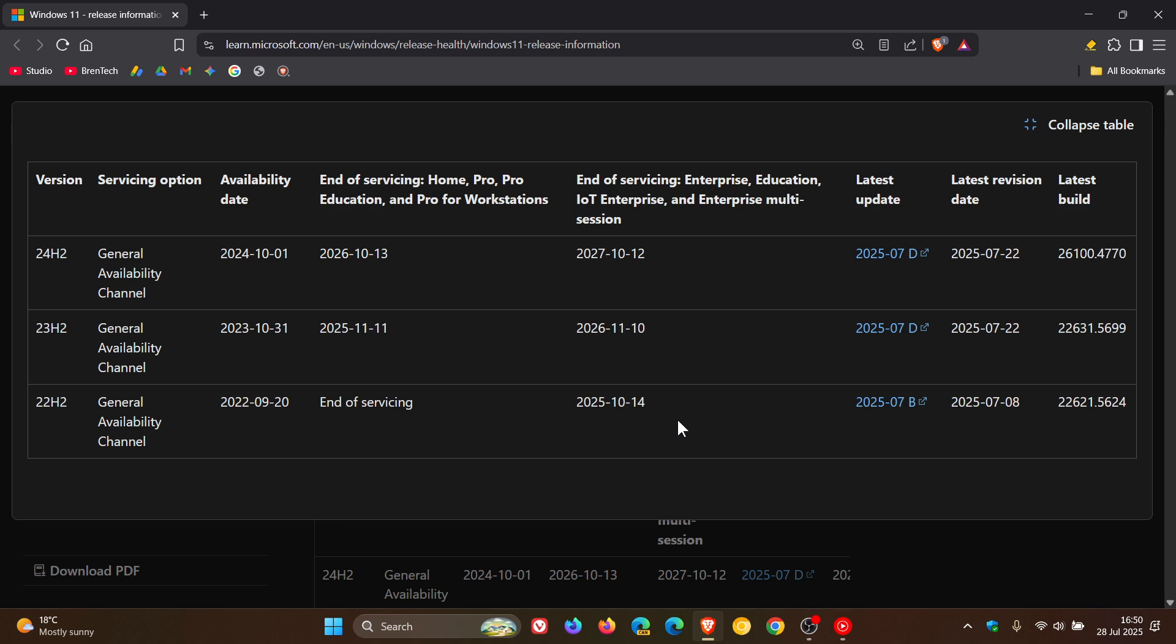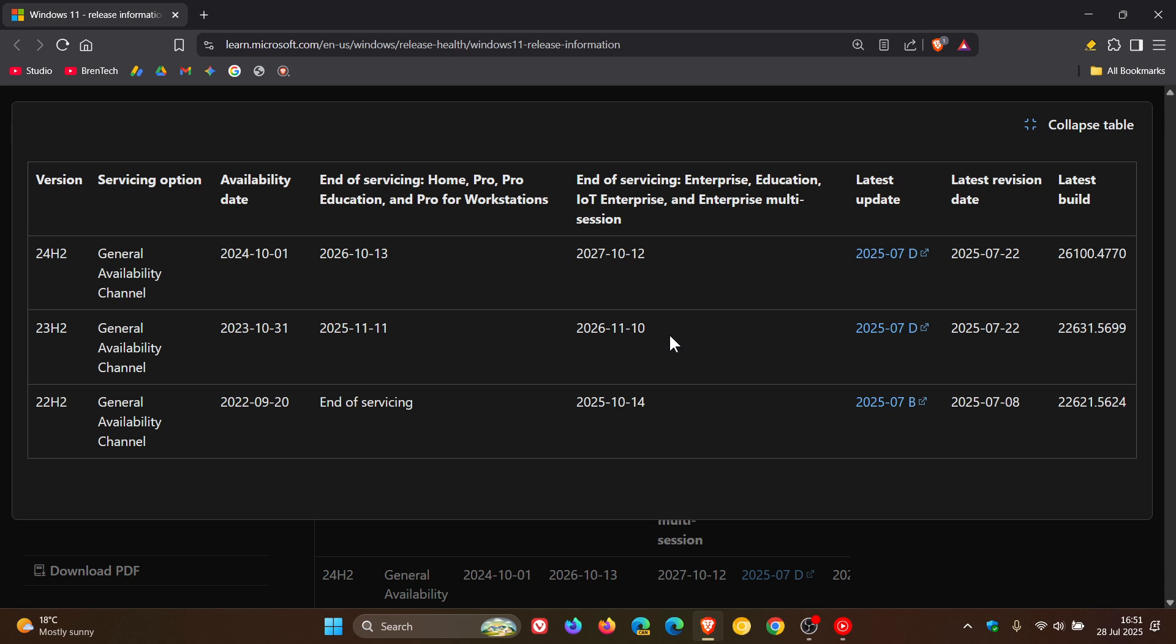So if you are an IT admin, you should start making a plan, and Microsoft is encouraging you to obviously upgrade to version 23H2 or version 24H2 of the same editions, enterprise, education, IoT and so on, which obviously you can see 23H2 reaches end of support next year for those editions in November, and the following year for 24H2 in 2027 in October.